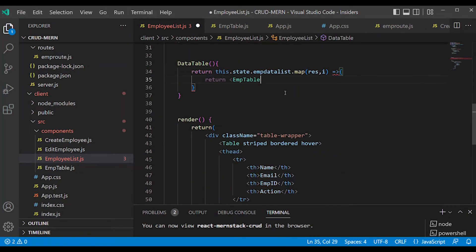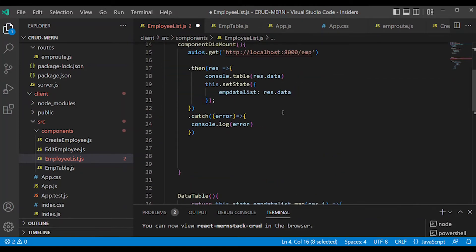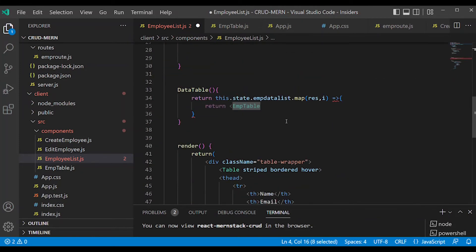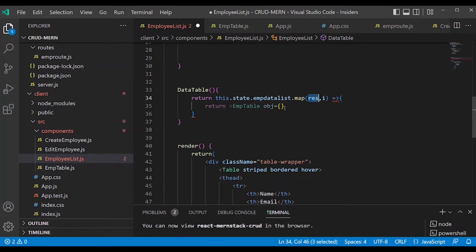Return the EmpTable component call with props. Pass the object via props. Use the key prop with index to handle the React list key warning.